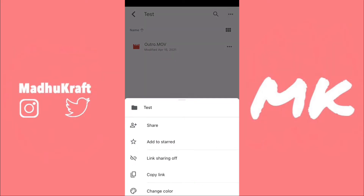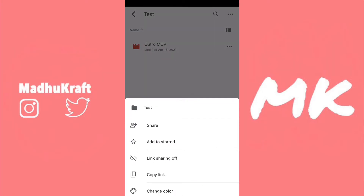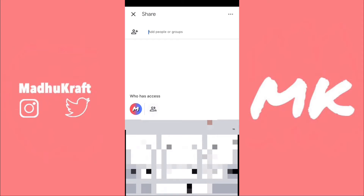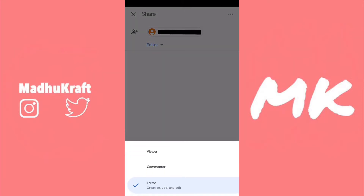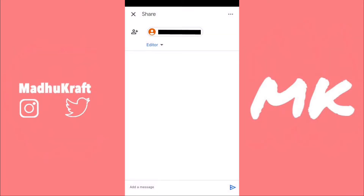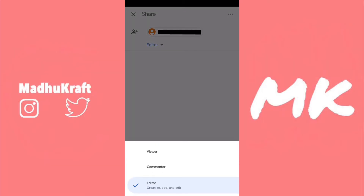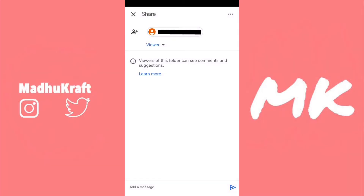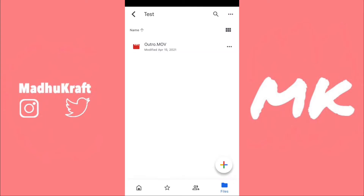Once you've done that, click on the three dots at the top right to go to the folder settings, then click on Share. Put in the Gmail of whoever you want to share the folder to, so you don't have to do it every single time you want to share a new video.